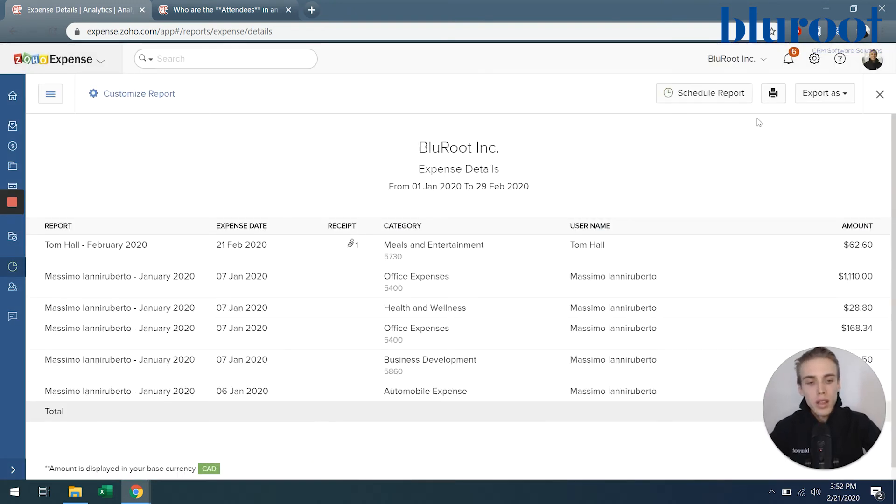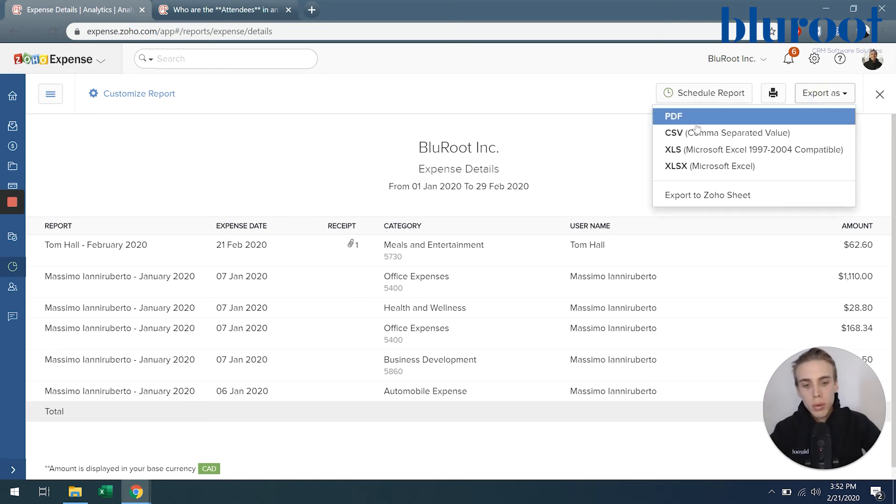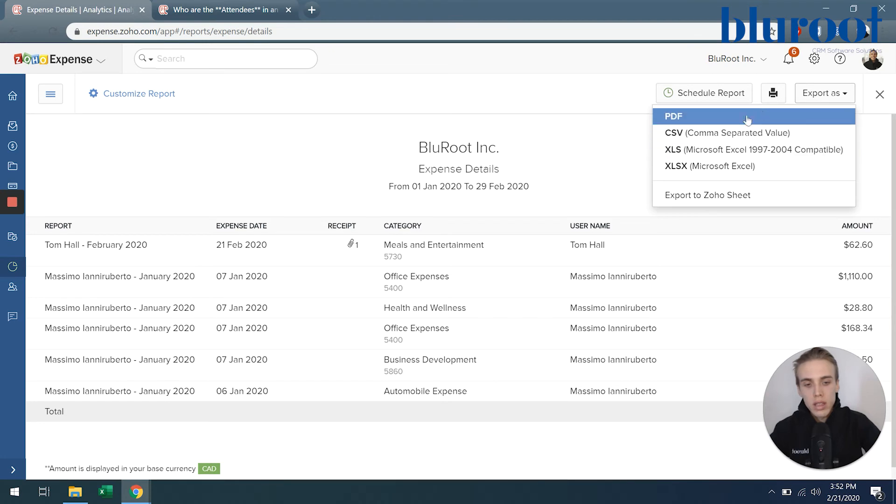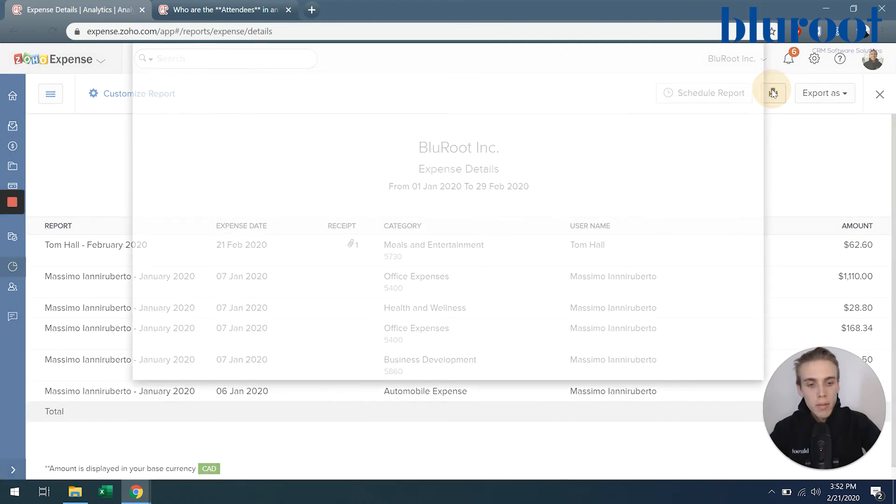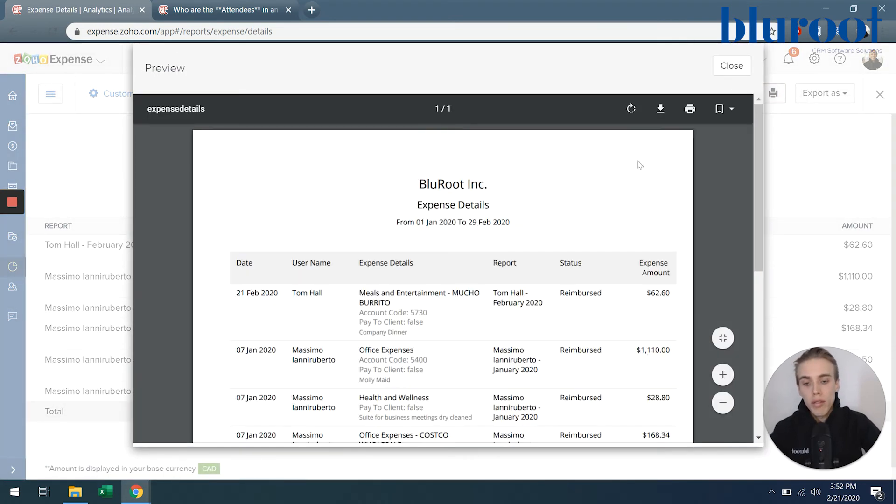The other things here are just ways that you can view this. So the first one being export as, getting it as a PDF or an XLS file. Printing, so you're able to print right away from your computer just by hitting that print button.